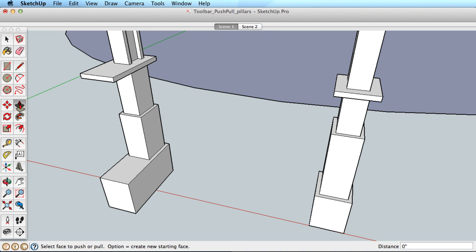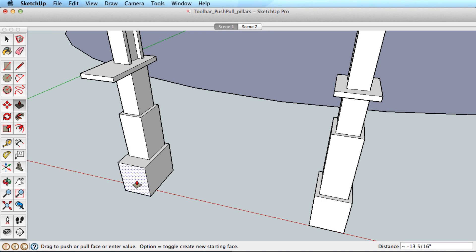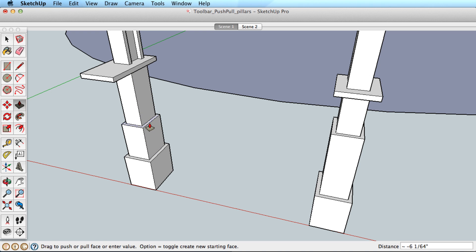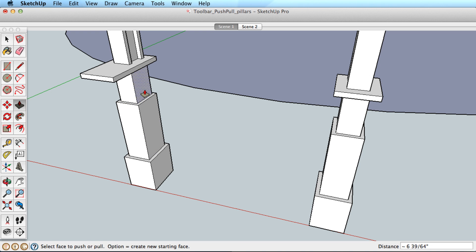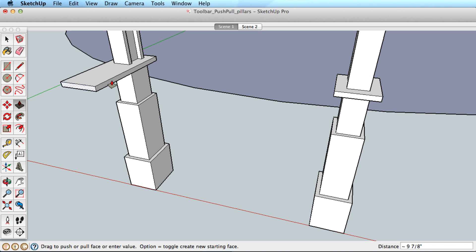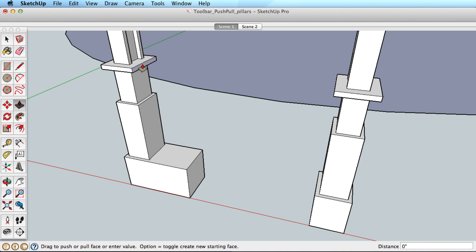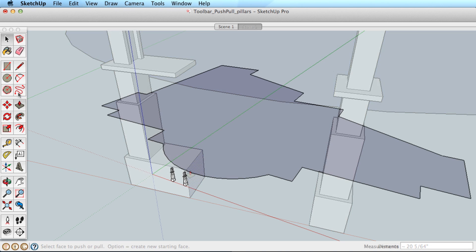Push-pull will also infer to other geometry. Click once to start pulling a surface, then move the cursor away and hover over other geometry. This makes it very fast to line up different surfaces. Click once on the surface you want to pull, then click to finish on a different surface to line it up.